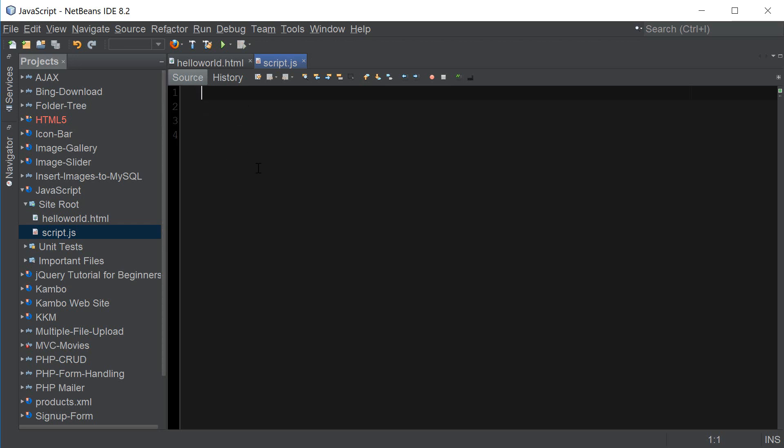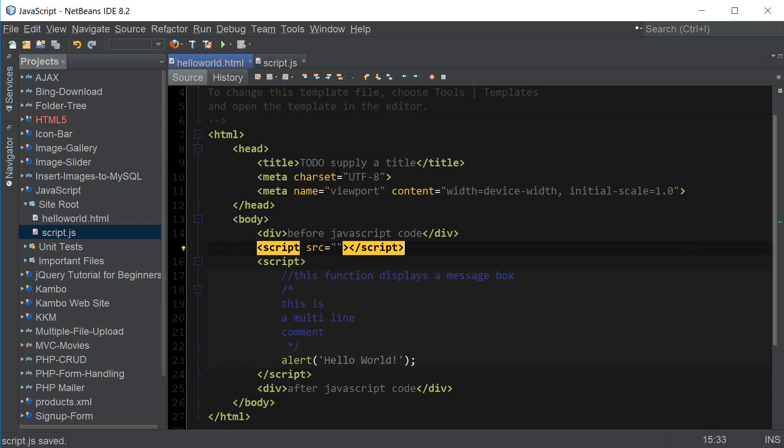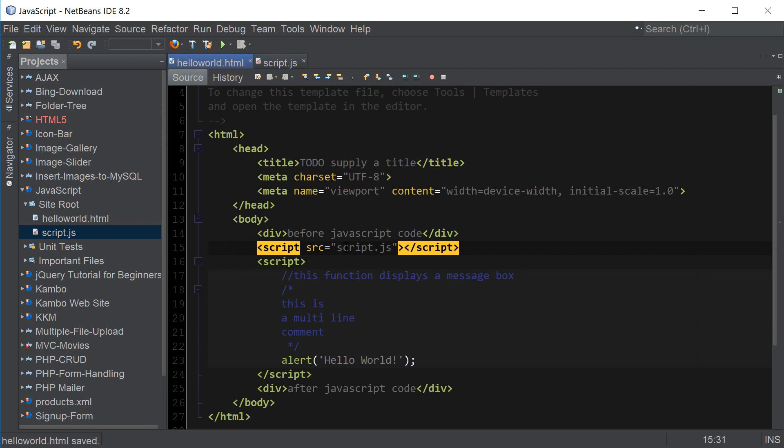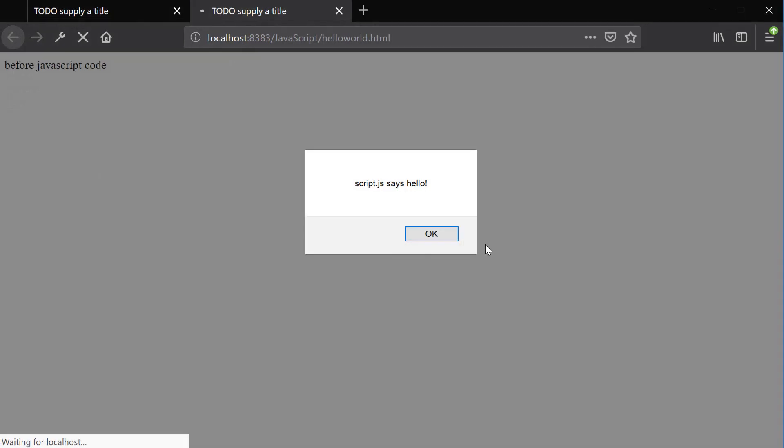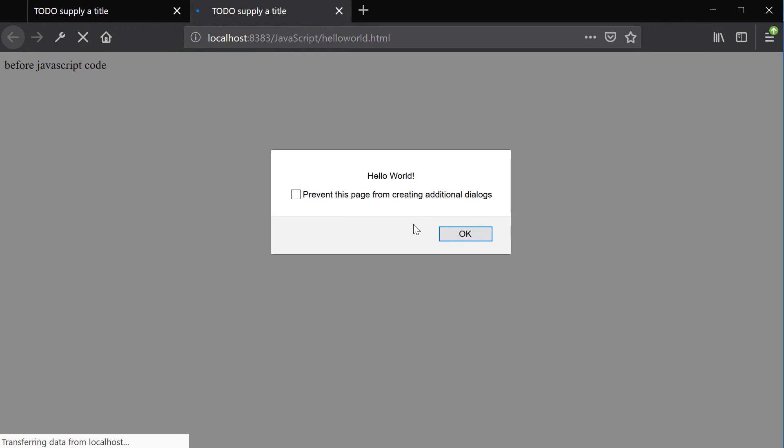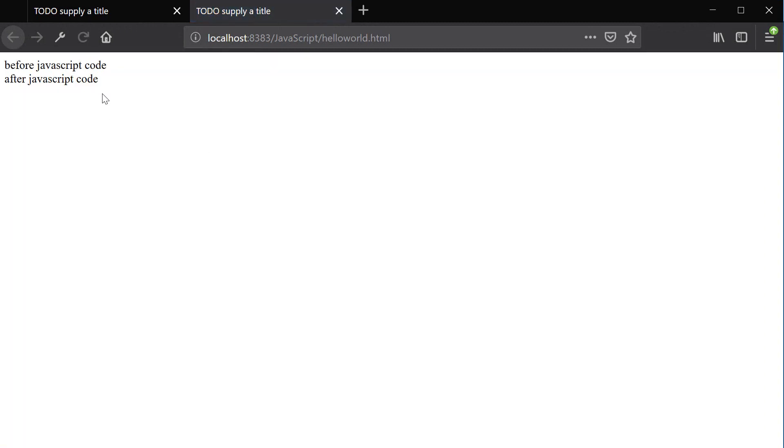So here we can say alert script js says hello and then we can include it in src attribute by saying script js so that would be the relative way of including the script and now let's go ahead and run the file and now we have script js says hello if we click ok we have hello world which is our original script and if I click ok again then we have this part after JavaScript code.